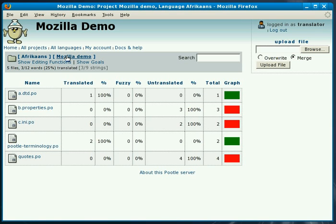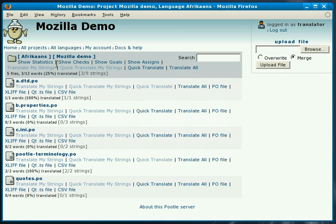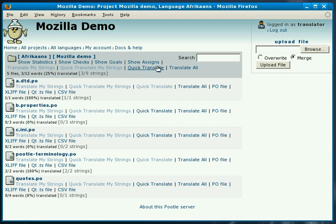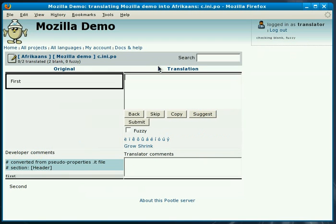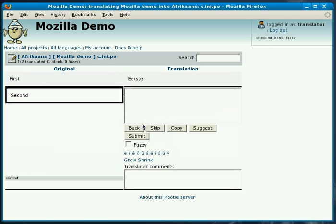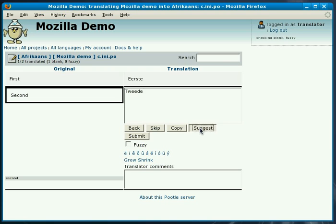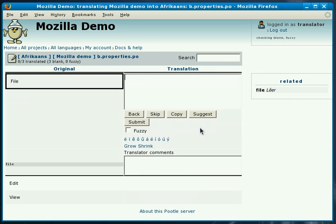For the next files that we'll translate we'll go through using the nav bar's quick translate. This way we're going to go through every single file. So now we're translating the INI file and I'll translate this into Afrikaans and submit it. This entry we're not so sure about so we can turn this into a suggestion.